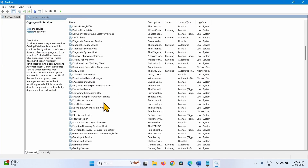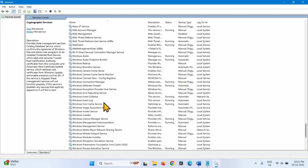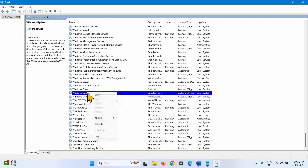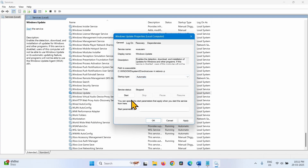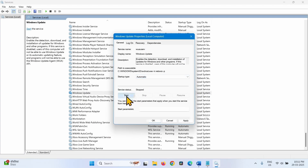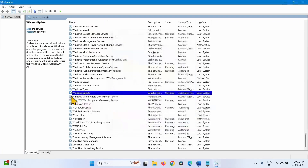Then go to Windows Update service. Right-click on it and select Properties. Change the startup type to Automatic if it is not. Click on Start, then Apply, then OK. Close the Services window.